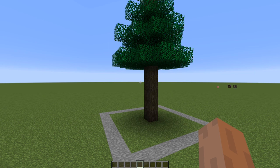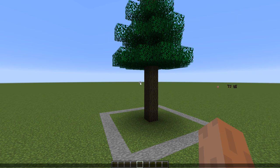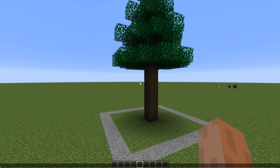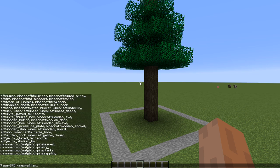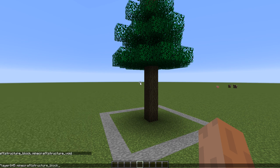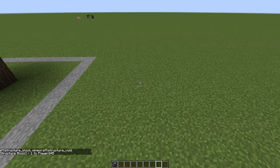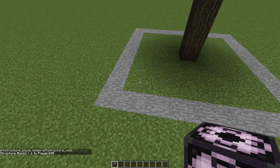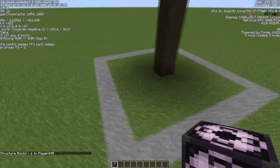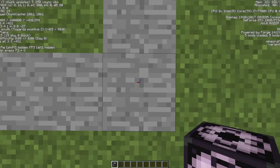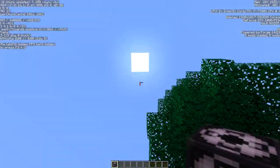Once you have a tree built, give yourself a structure block using the command '/give [player] minecraft:structure_block'. You should be able to use tab to autocomplete. Place the structure block at the corner where your axes all meet — just outside of your selection area.